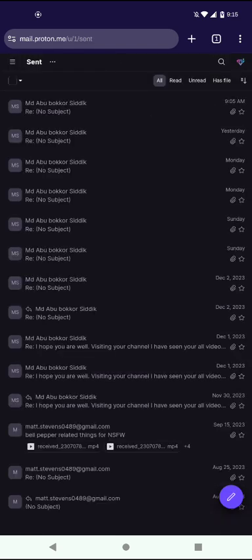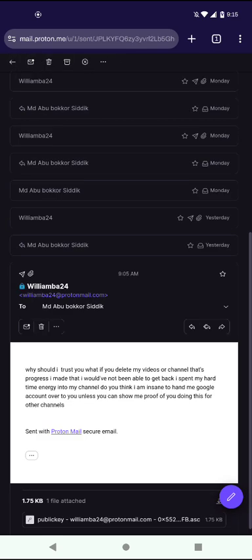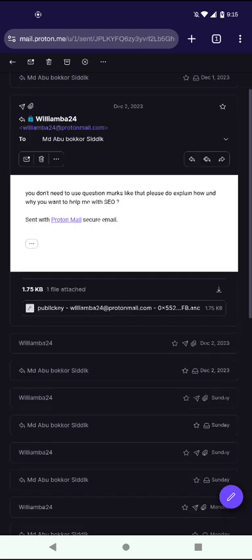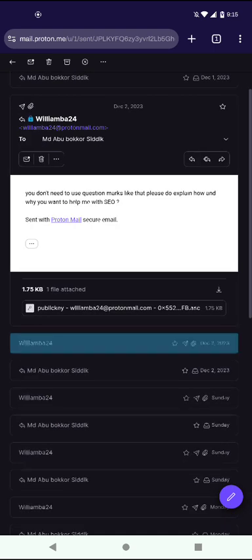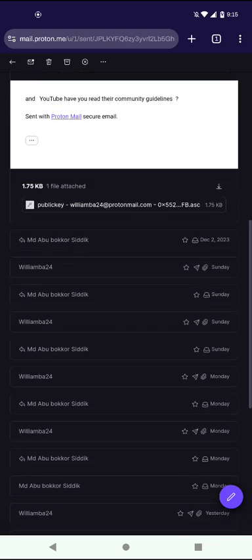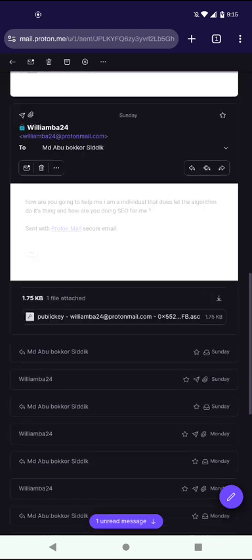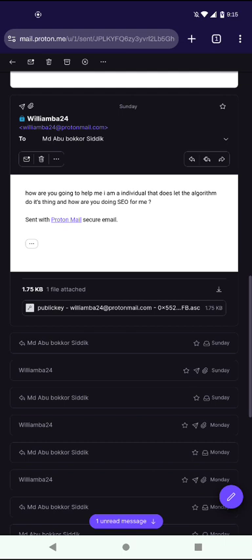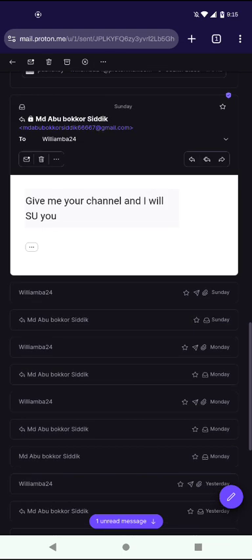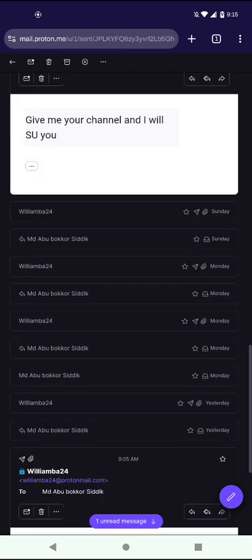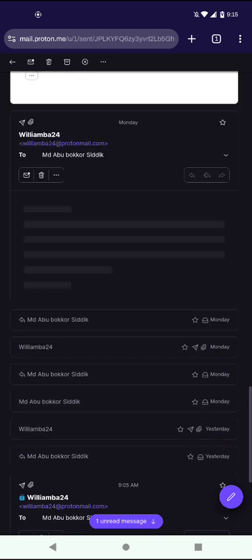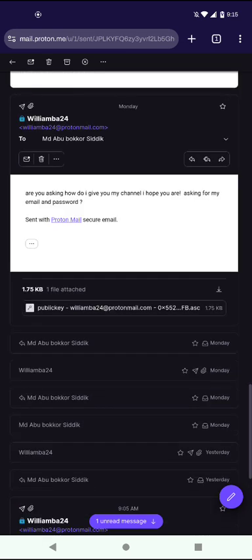And here's what I sent to him. Let me shine to where I say to him, you need my username and password. I don't get why, but he wants my username and password to log in. I say, are you asking how do I give you my channel? I hope you are asking. I should put, I hope you're not asking for my password, email and password.